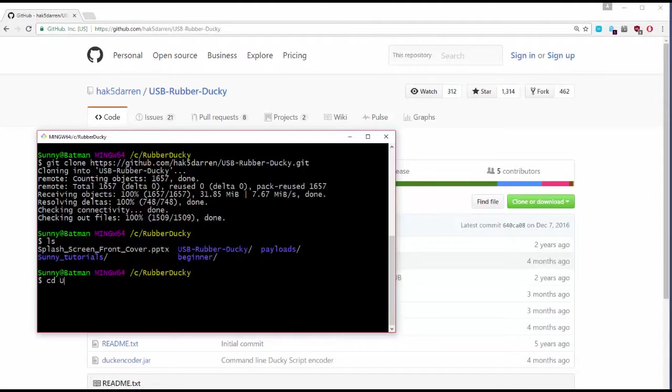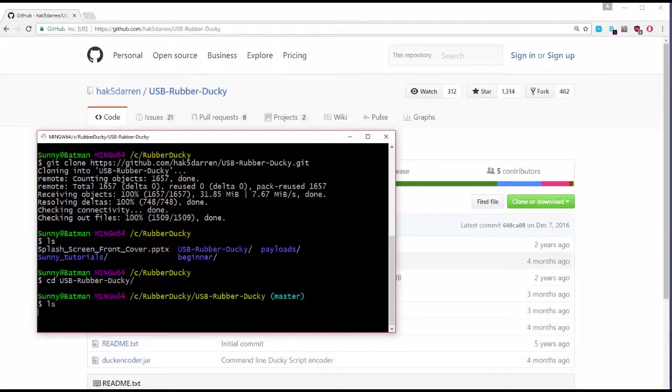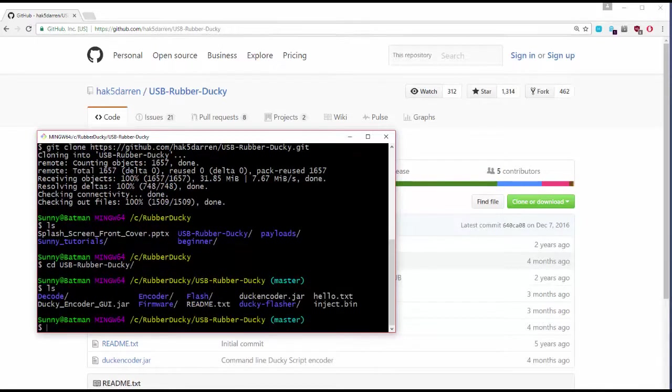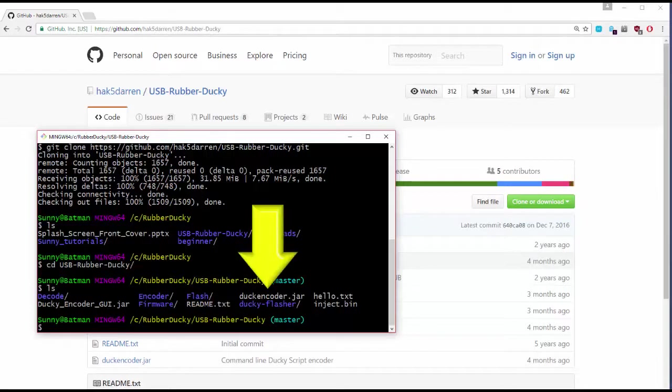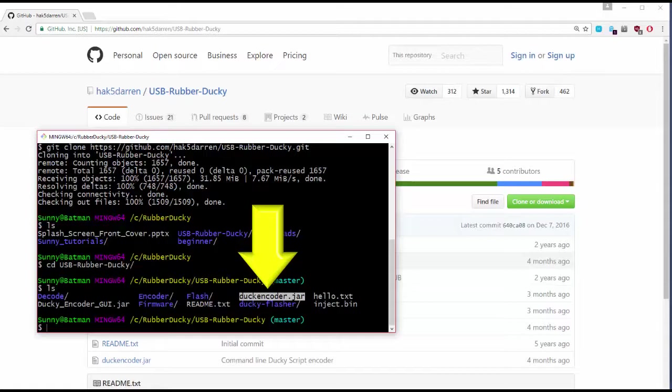Go ahead and cd into the USB rubber ducky folder and take a look at what's in there. You'll notice that there's a file called duckencoder.jar. That's going to actually create our payload for us.